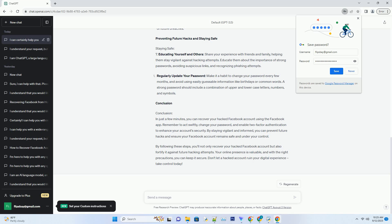Recovering your account: reporting the hack. Step 3, accessing the report a problem feature. After securing your password, it's time to report the hack to Facebook. In the security and login section, scroll down to where you're logged in. Here, you can see a list of devices and locations where your Facebook account is currently active. Look for any unfamiliar entries and tap on them to log out remotely. Step 4, reporting the hack. Return to the security and login section, and this time tap on get help from friends. Facebook will guide you through a process where you can select friends to help you recover your account. Once you've selected your friends, tap next and follow the on-screen instructions.